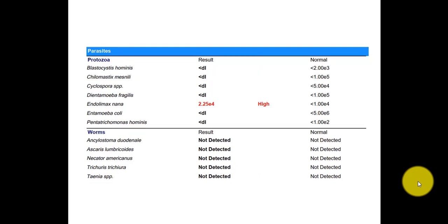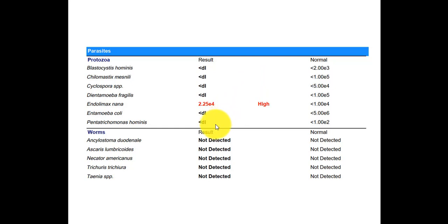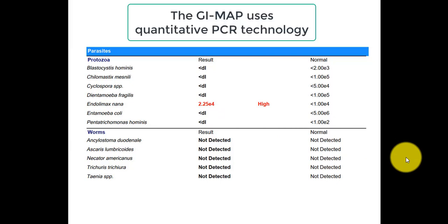And here we see another example. So Endolimax nana is high, everything else less than detectable limits, and all the worms are not detected.